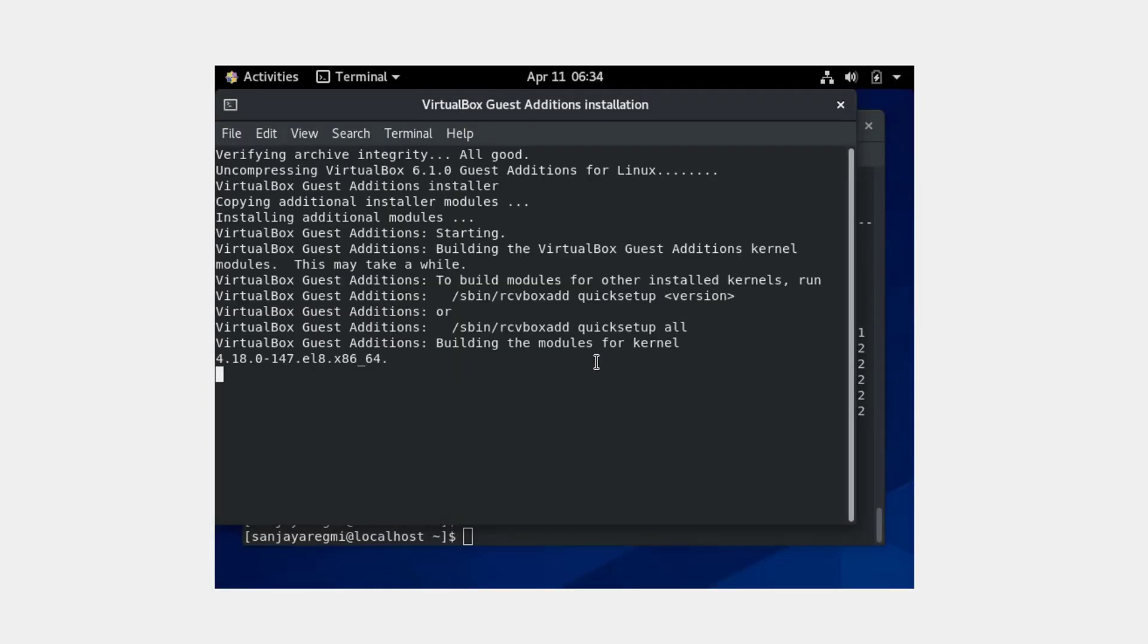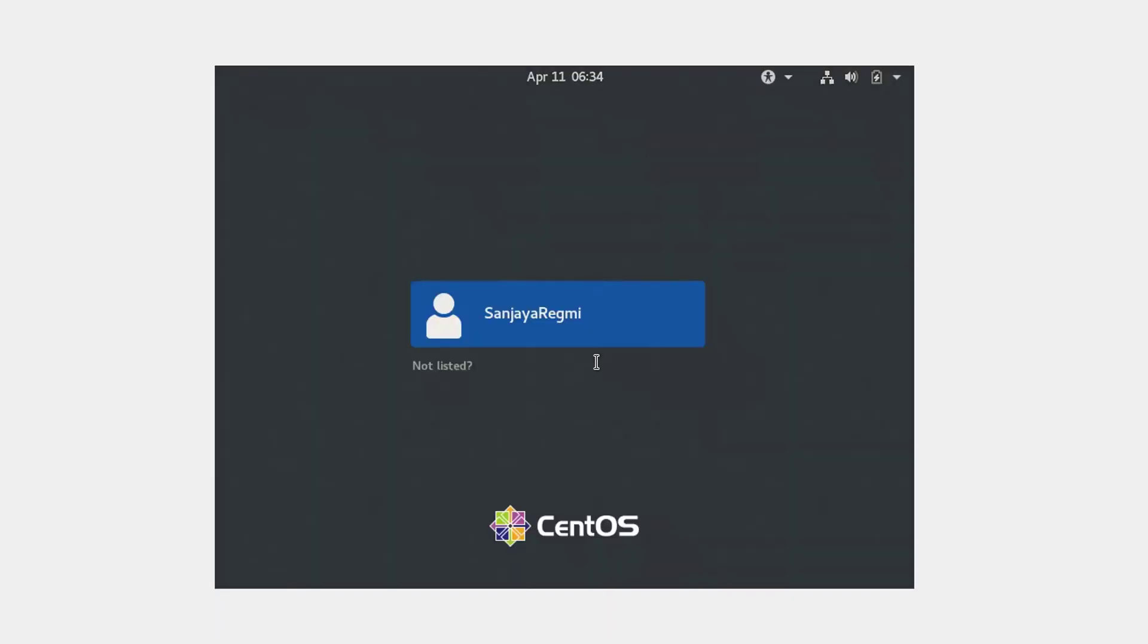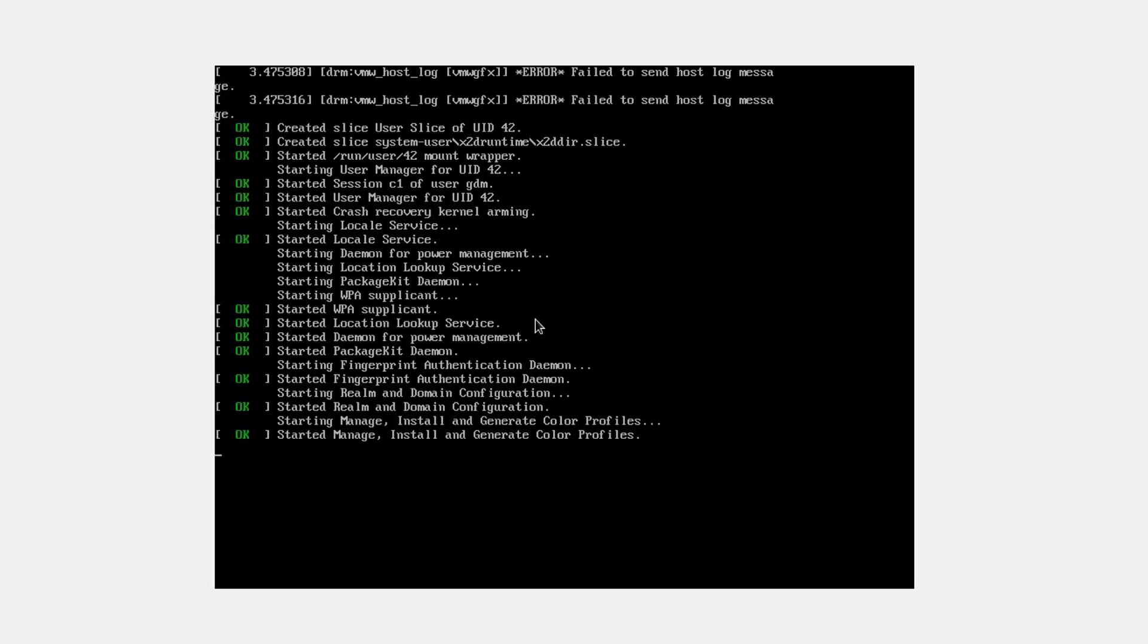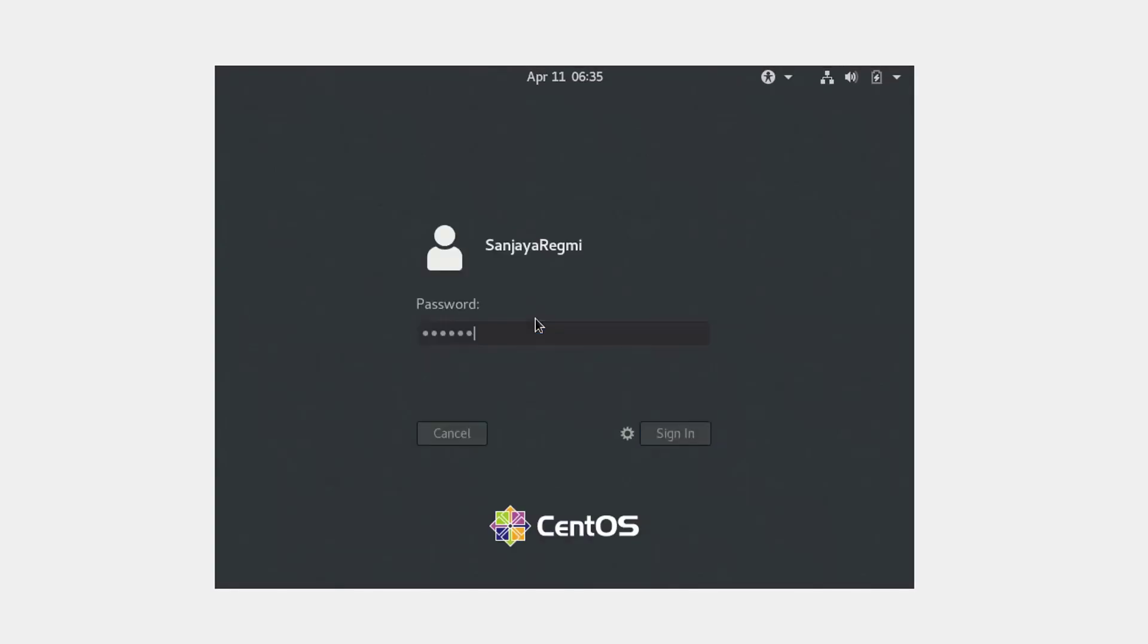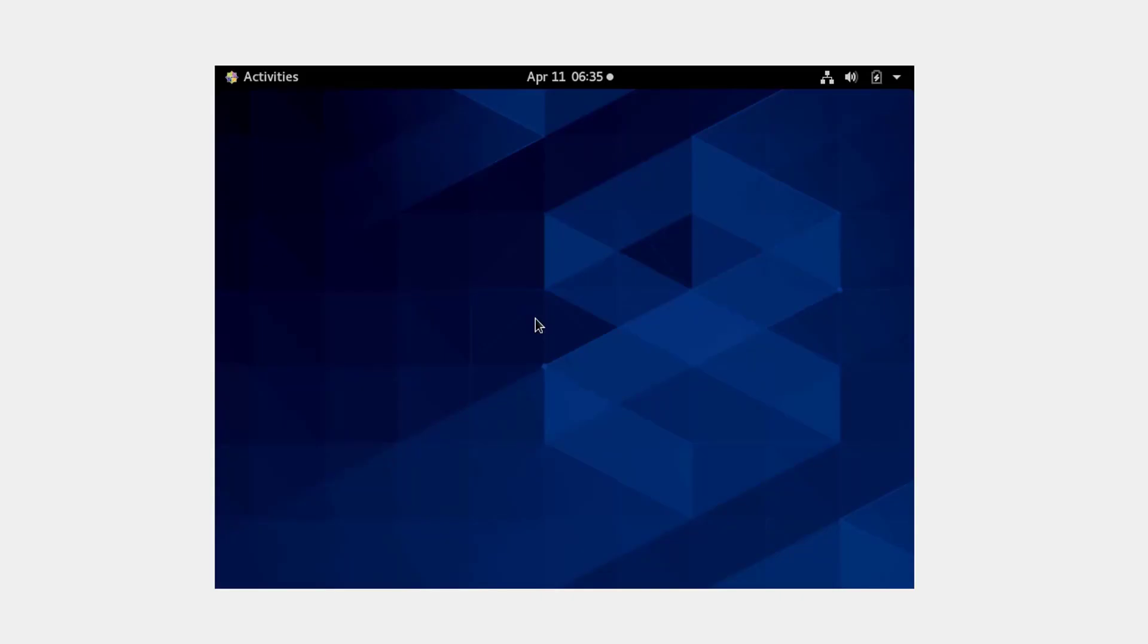Wait for some time until the guest addition tools are installed. Click on your user, again click the username and give the password. Wait until CentOS boots up.